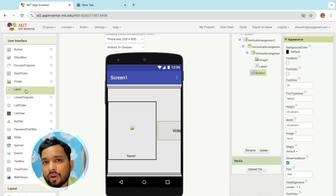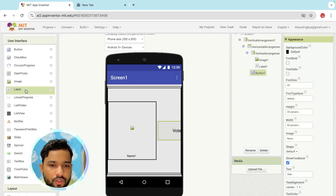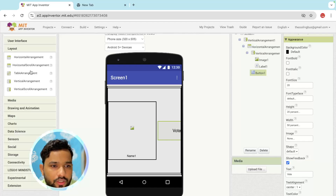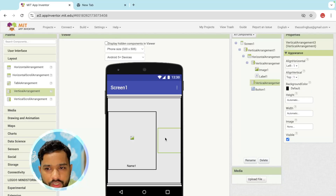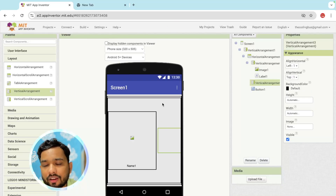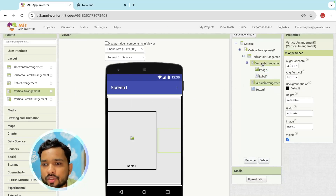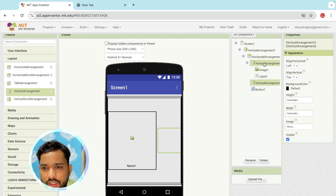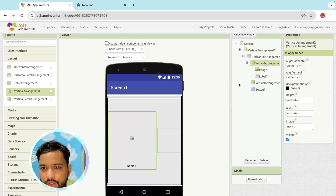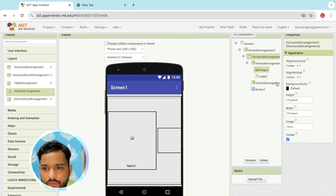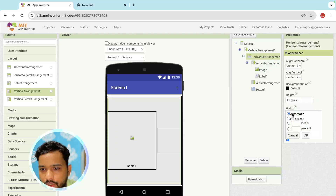Now we need to add a voting count as well. I'm going to add one more vertical arrangement. Click on Layout, select the vertical arrangement, and inside it I'll add an image and a label. Make sure all elements are set to fill parent or automatic as needed.